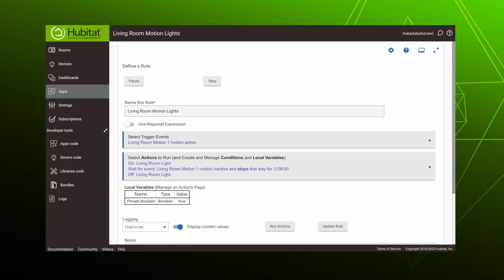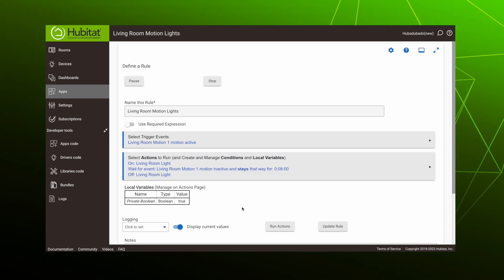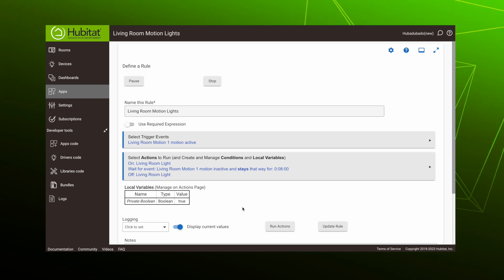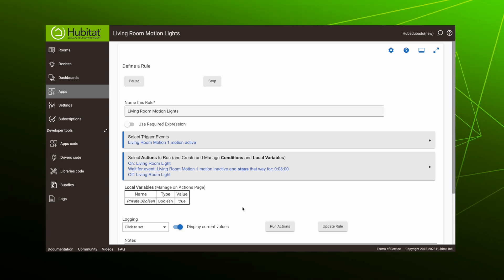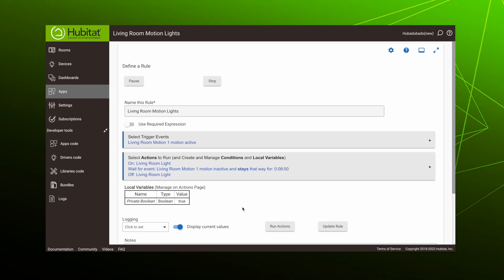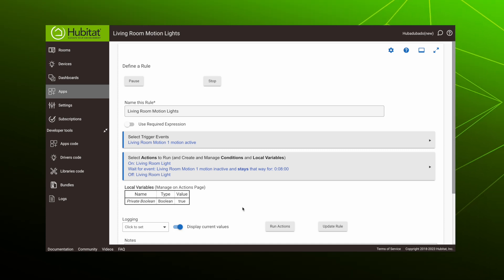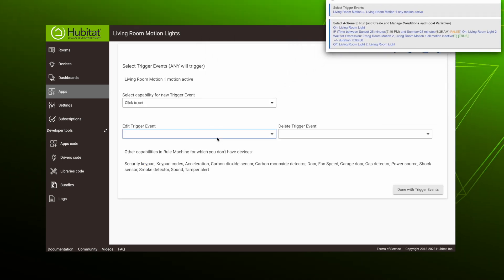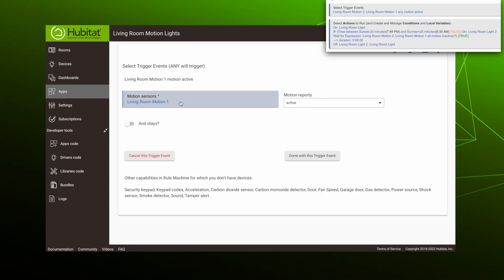So let's open up our rule and show you how to add this conditional action to turn on the second living room light if it is between sunset and sunrise. Also, to demonstrate the difference between events and conditions, we're going to add a second motion sensor to our trigger event. When finished, our completed rule will look like this.